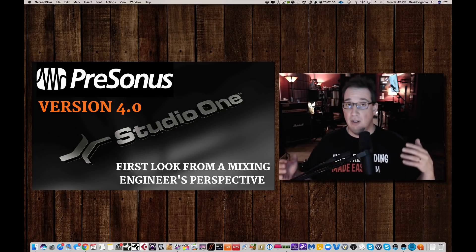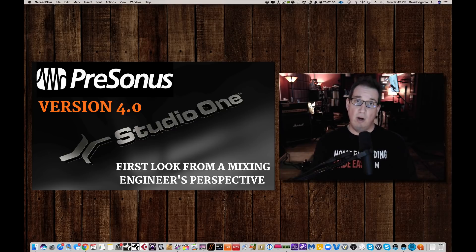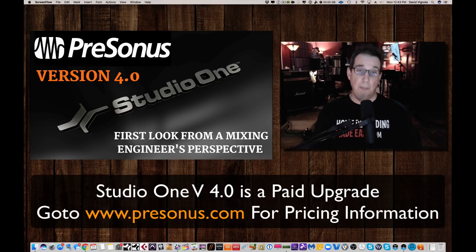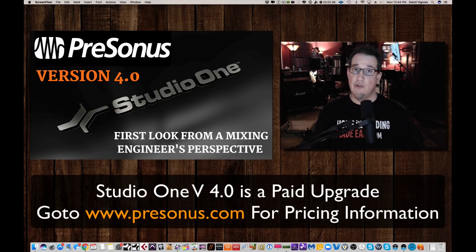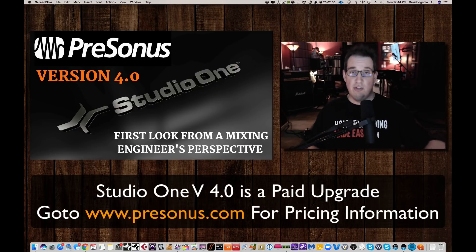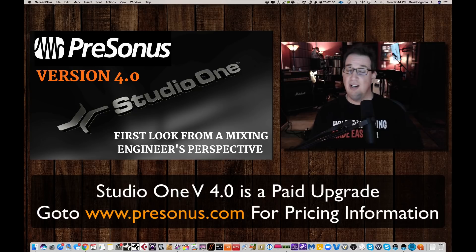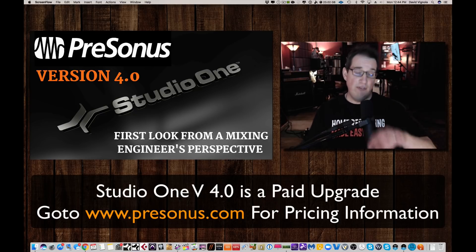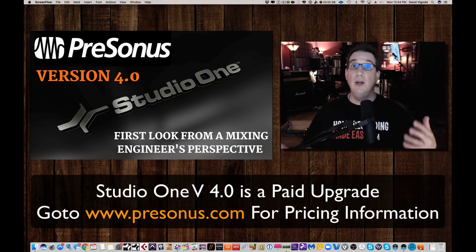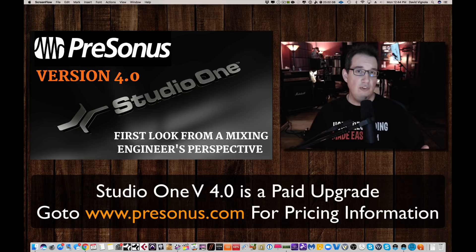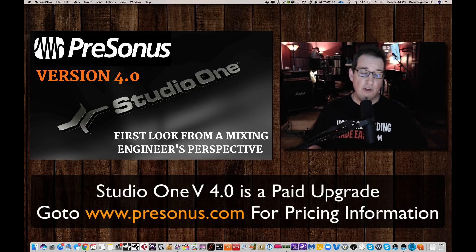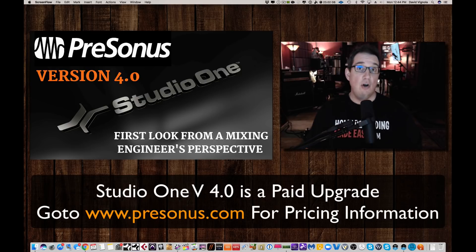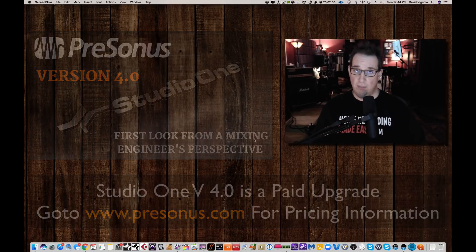So there's a couple of things that I like. Now, I want to let you know right out of the gate that yes, Studio One Version 4 is a paid upgrade. It is not a free upgrade from Version 3. I'm going to refer you to the PreSonus website, because depending on the version of PreSonus Studio One that you're using currently, the upgrade price may be different. But I just wanted to let you know it's not a free upgrade.